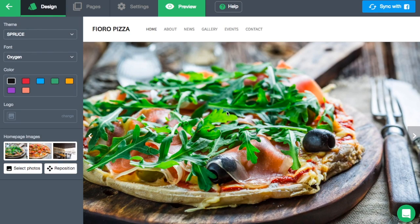Design tab. Now that we've logged in, let's go over some of the basics of editing the website. In this video, I'm going to show you everything you need to know about the design tab. The design tab is where you can change the overall look and feel of your website.